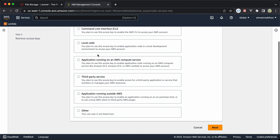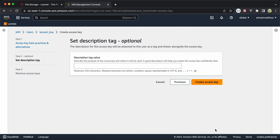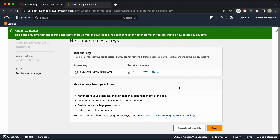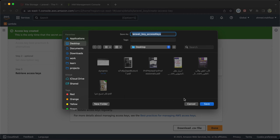We can select our option — I'll select 'Other' and then next. Now we have the access key and secret access key. Click Show. Here's an important notice: we can only see this secret key once, so if you want to keep it permanently you can download the .csv file.